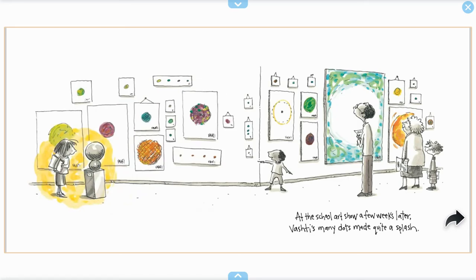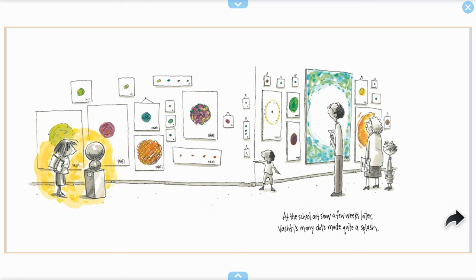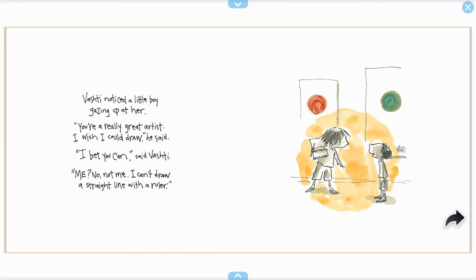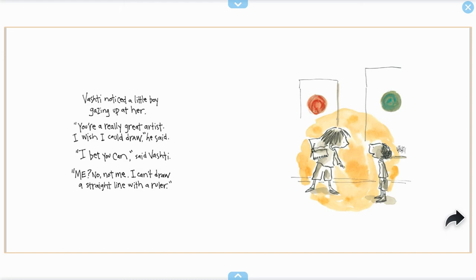At the school art show a few weeks later, Vashti's many dots made quite a splash. Vashti noticed a little boy gazing up at her. You're a really great artist. I wish I could draw, he said. I bet you can, said Vashti. Me? No, not me. I can't draw a straight line with a ruler.